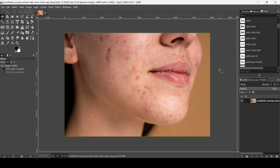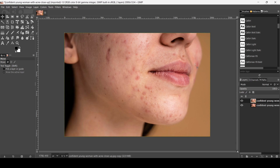Hi, today we're going to see how to do skin smoothing in GIMP. We will put the link of this image in the description box. The first thing I'm going to do is duplicate this layer so that I have a base image and can see the before and after.